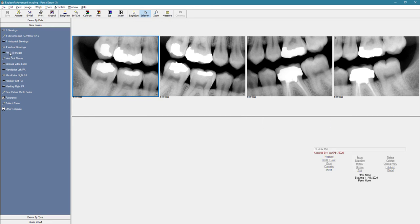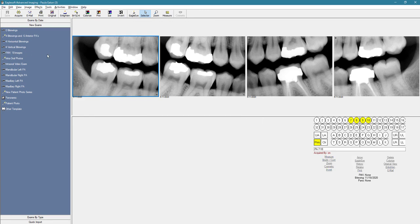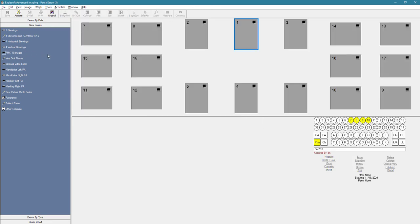And once we plug our sensor in, this number one box is going to be flashing in blue and yellow, and that tells you that it's ready to acquire an image. And at that point, you just need to place the x-ray sensor in the patient's mouth, position the x-ray tube head, and activate the exposure.